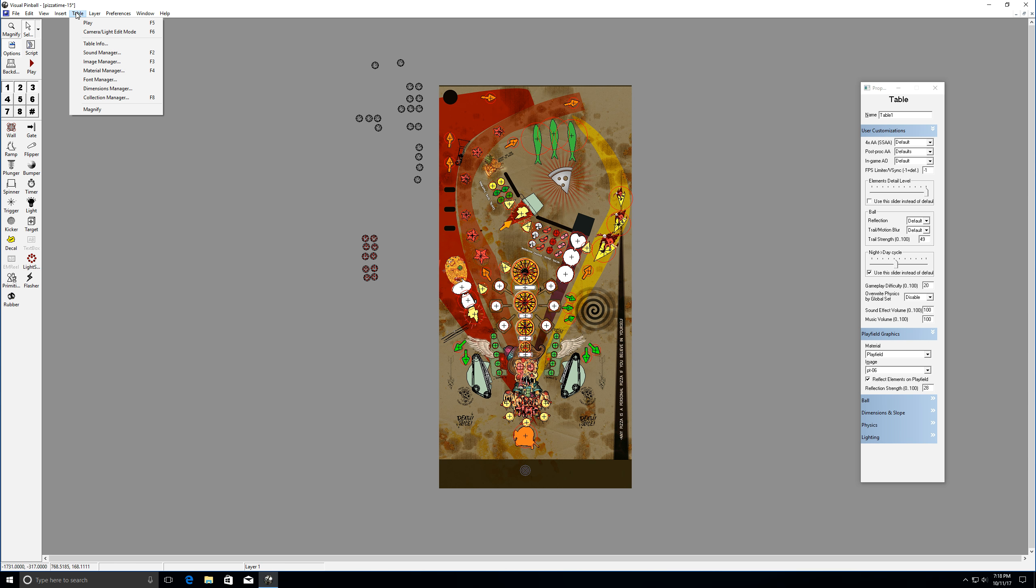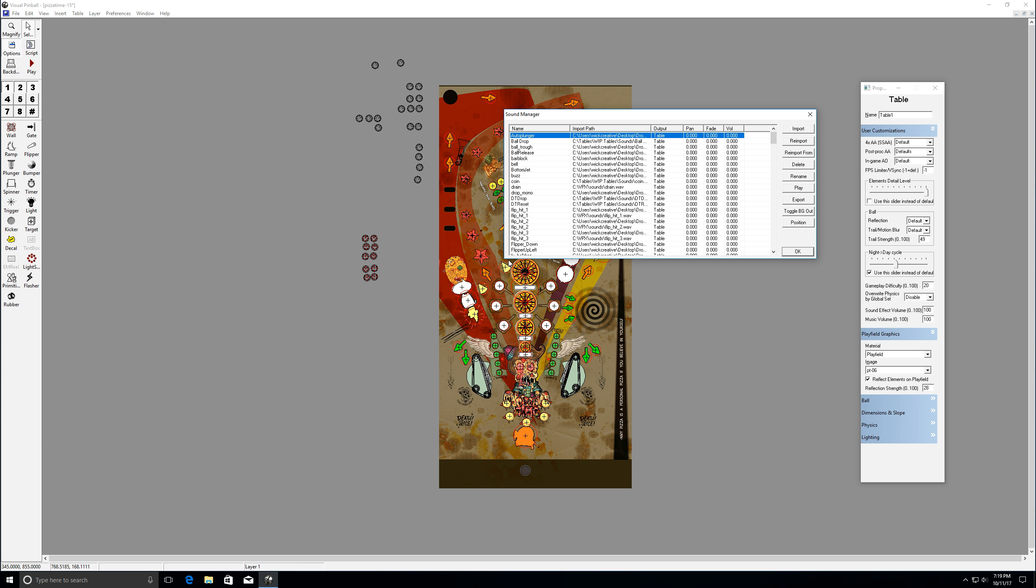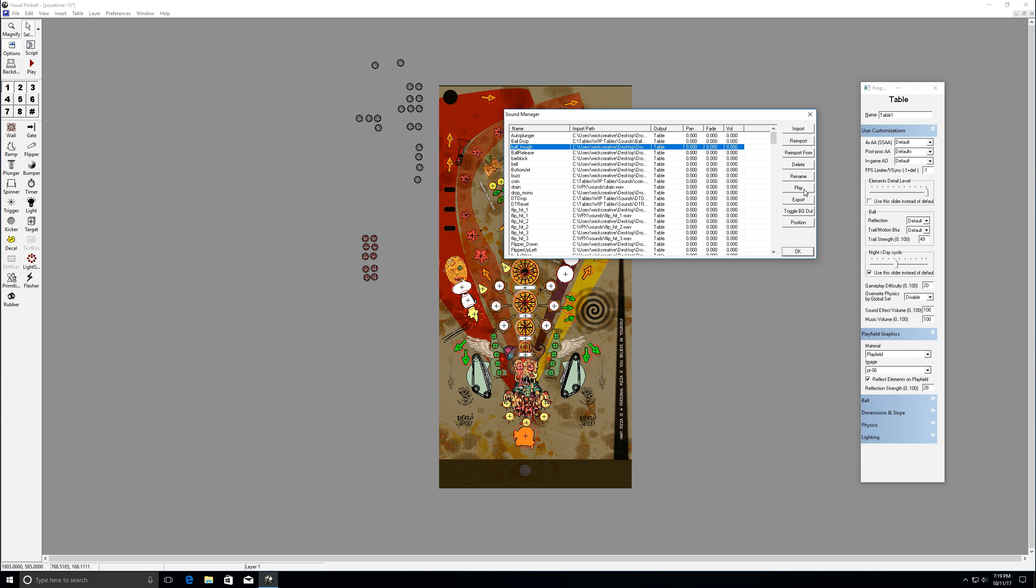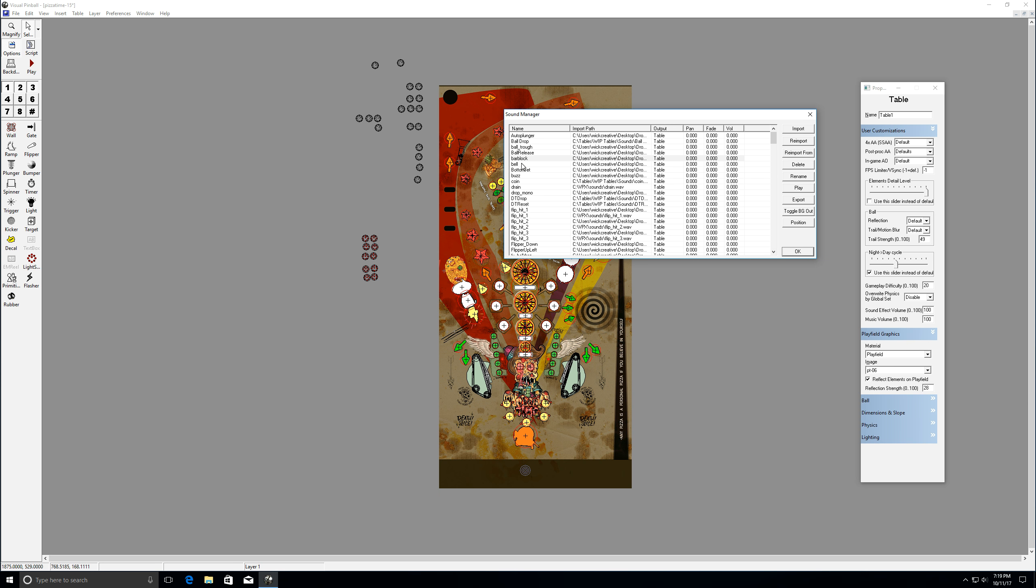So if you're in table you'll see here, we're just gonna go down this list. Table info, no one cares. Sound manager is important. This is where you're going to have all your different sounds that we'll be using. So if we play these, all drop. And I've tried to collect all my favorite ones and I'm going to be adding even more. That's my bar block.